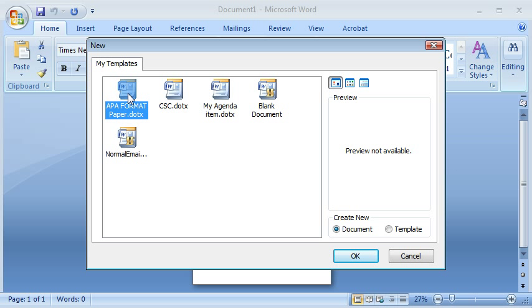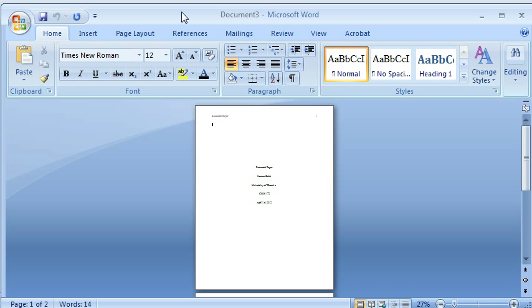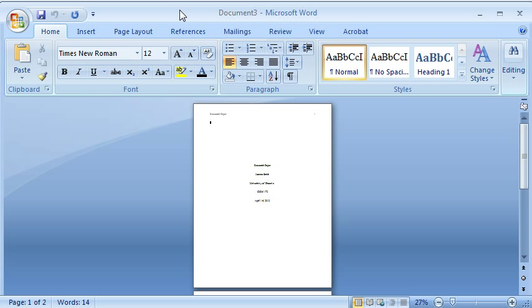That means it's a template. It's always available for you in My Templates. I create a new document. And now I have that new document.